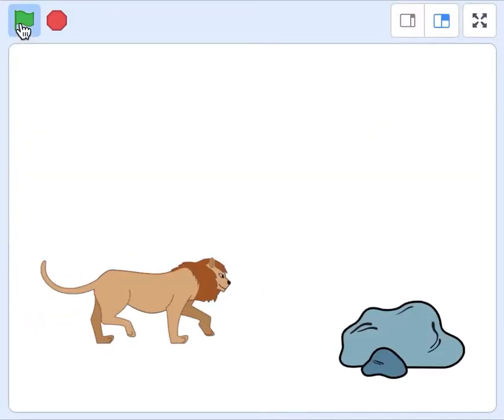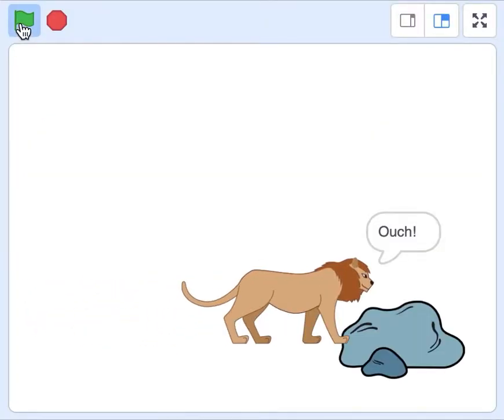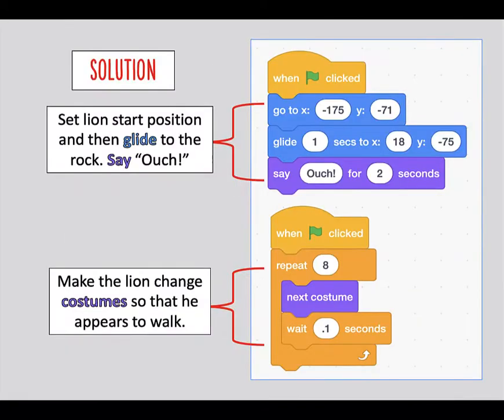Start by asking students to code a very simple animation of a lion running into a rock. However, students are given specific code blocks they must use to create the animation. Like a puzzle, they must fit them together correctly.